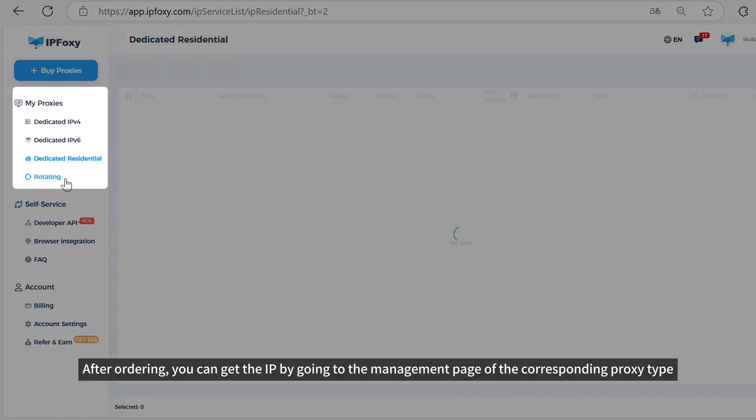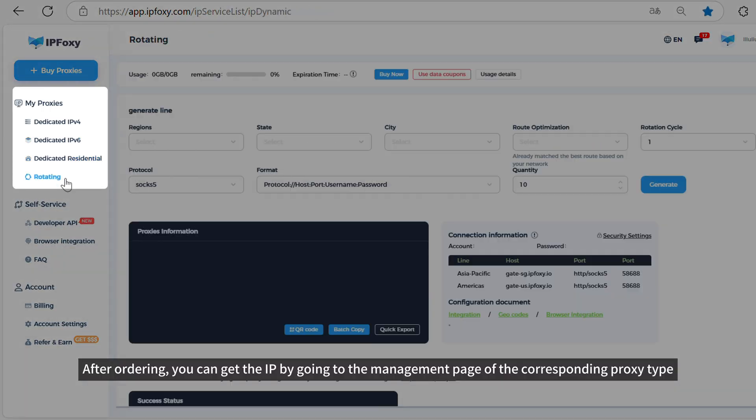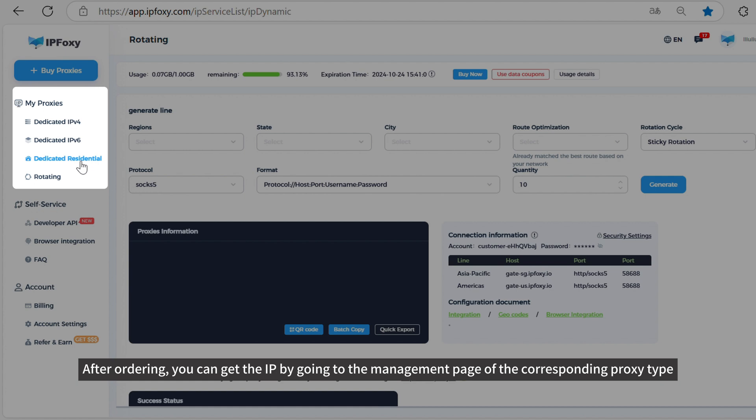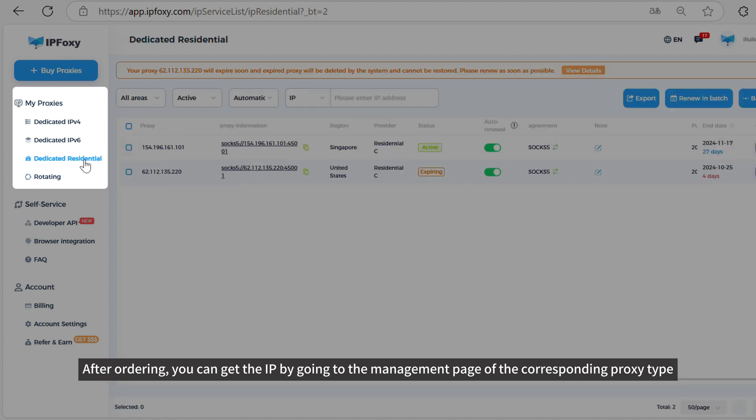After ordering, you can get the IP by going to the management page of the corresponding proxy type.